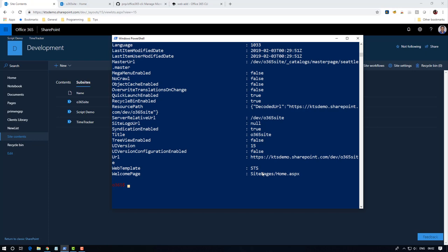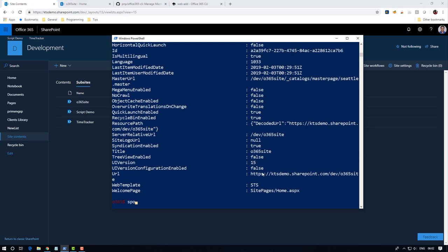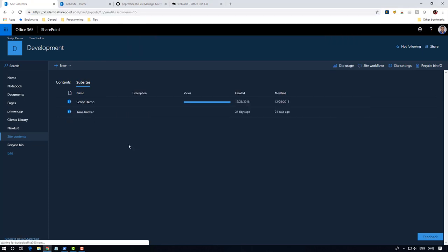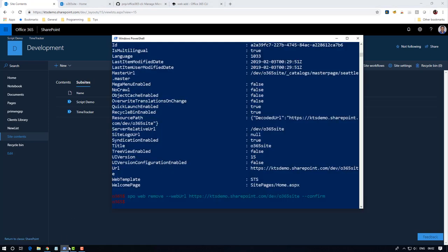Now I'm going to show you how to remove it. For that, SPO web remove, web URL, confirm. This will remove. After refreshing the site contents you can see the site is gone.